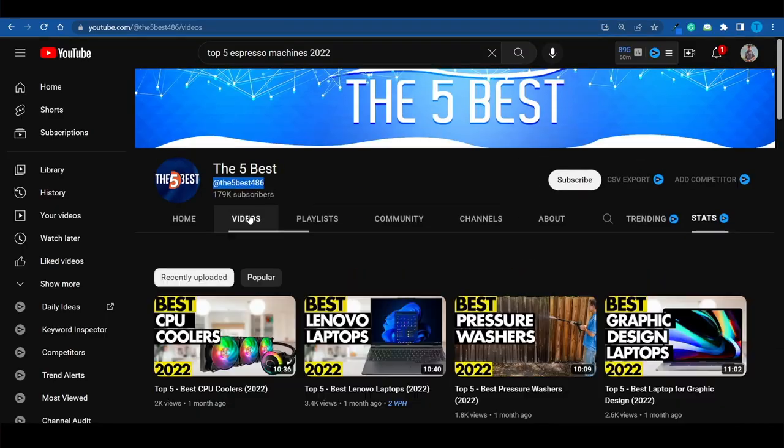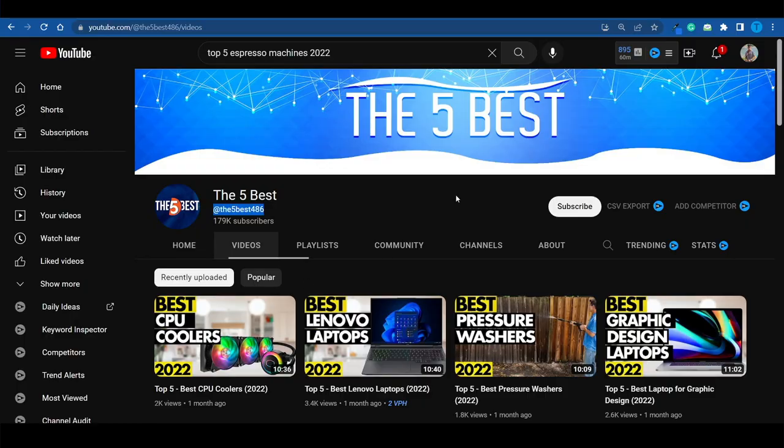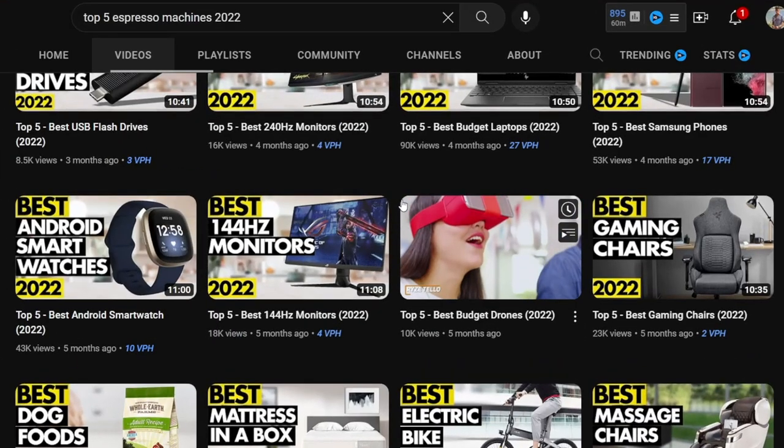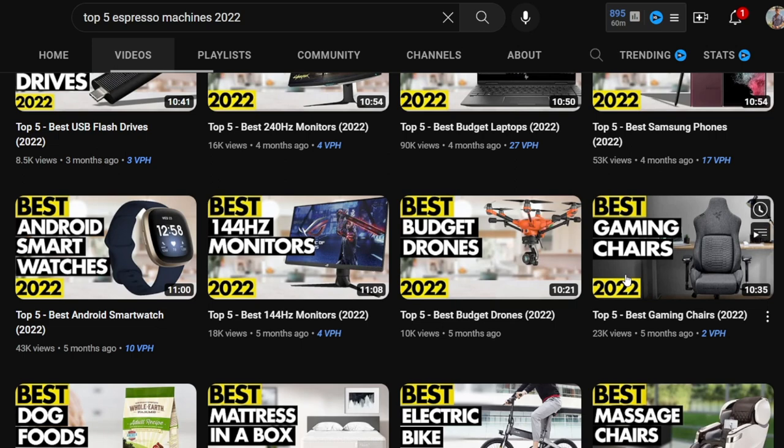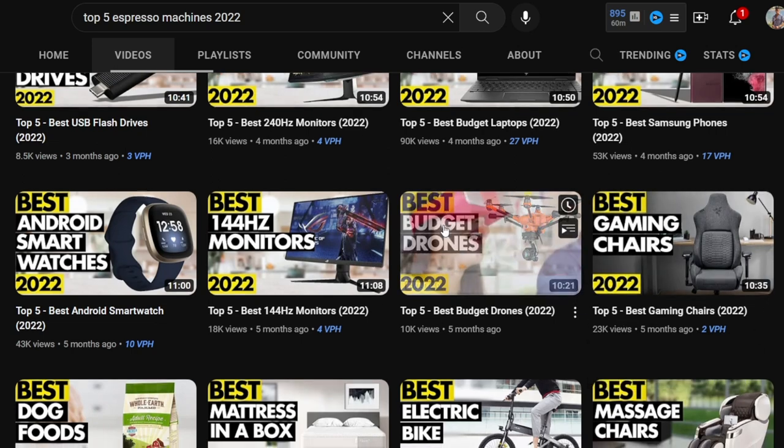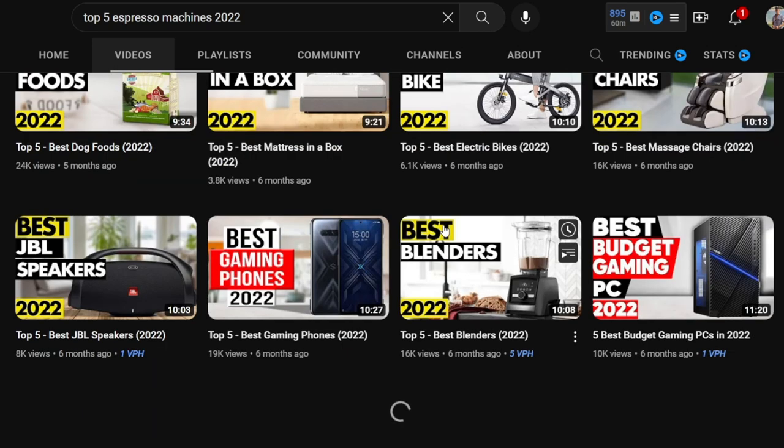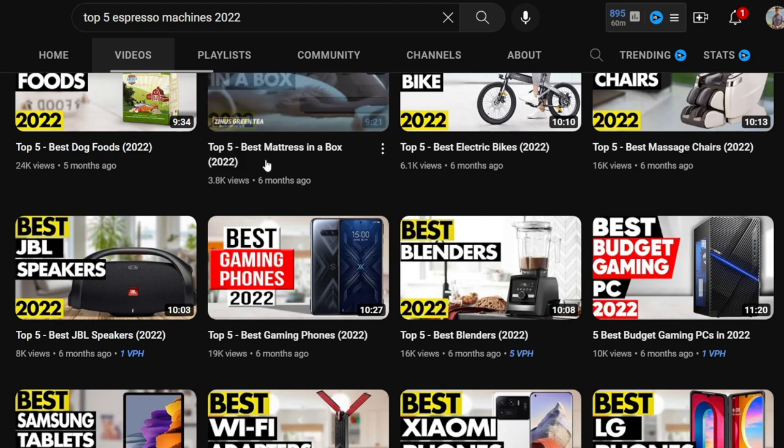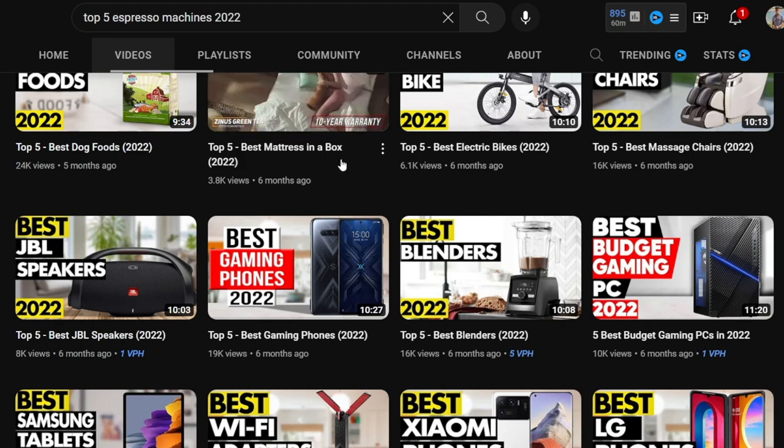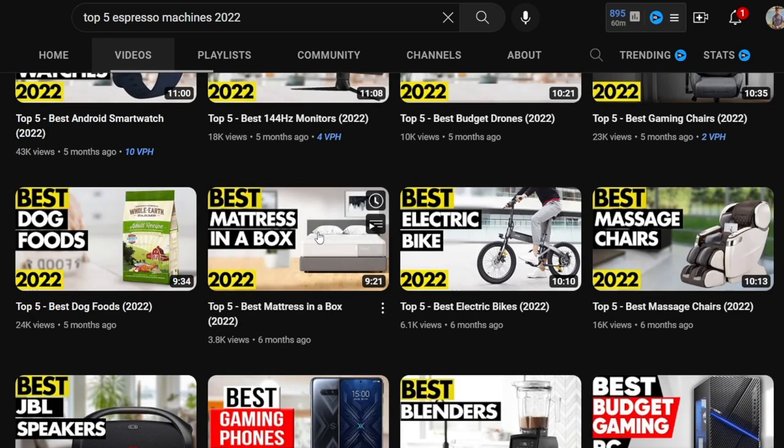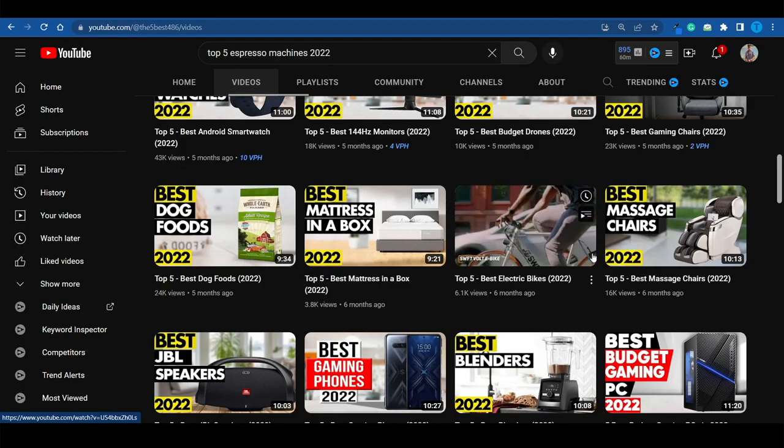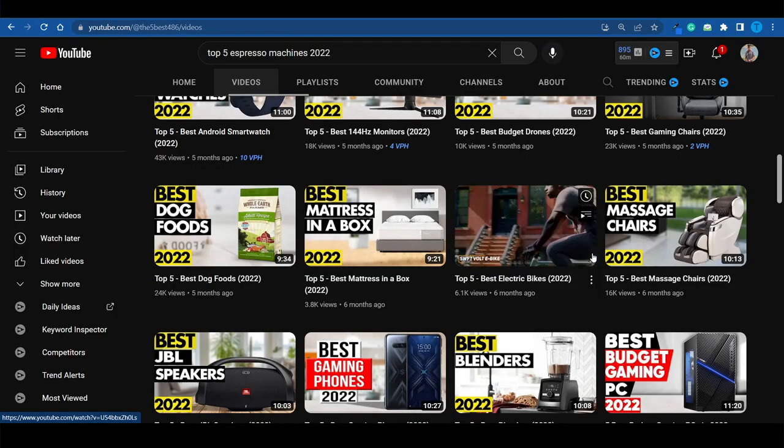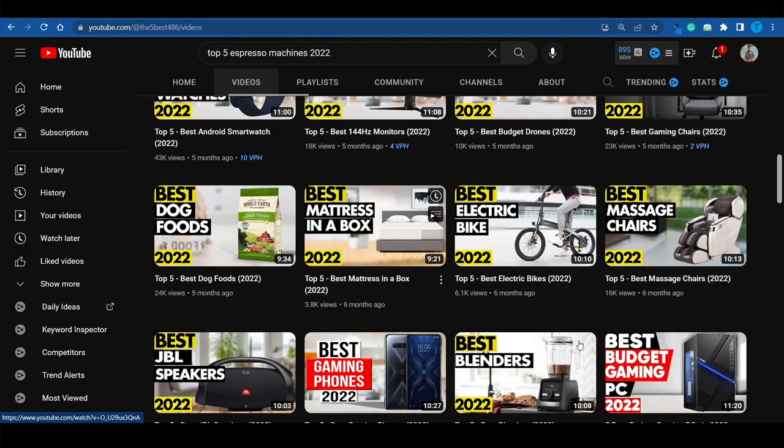Well these videos are ranking up on YouTube search. People are searching for these things. They're searching for the top 5 best gaming chairs and they are watching this video. And then they are searching for the top 5 best mattresses of 2022 and then they're gonna watch this video. And so on and so forth. These videos can rank up for several months or even several years down the road. And that's why starting such a YouTube channel is a great idea.